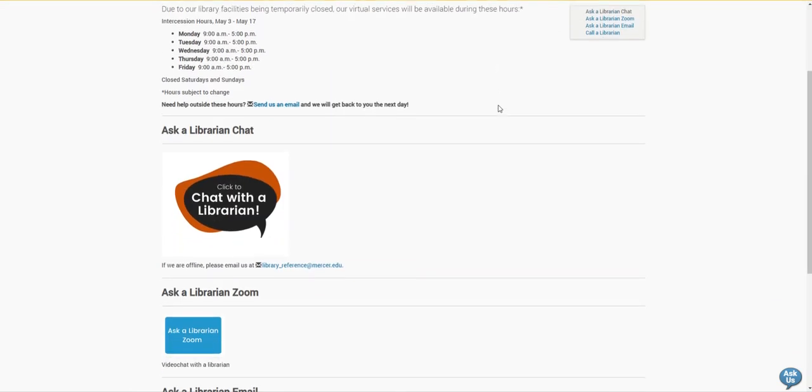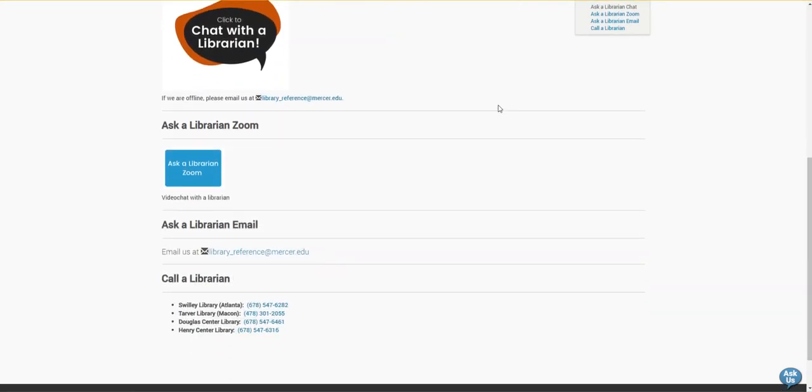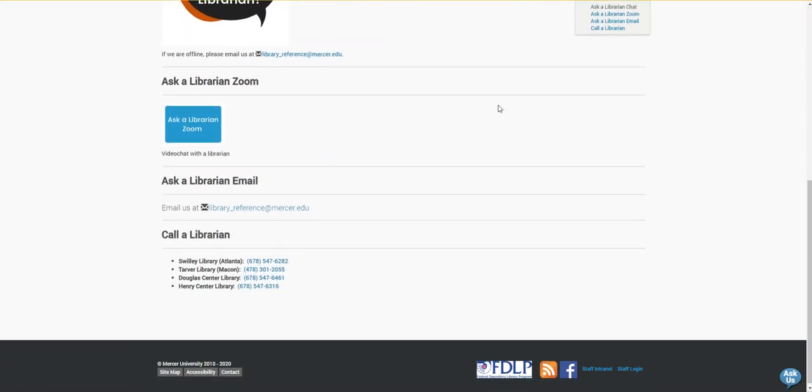You can reach us by chat, zoom, email, or phone. Have a wonderful day!